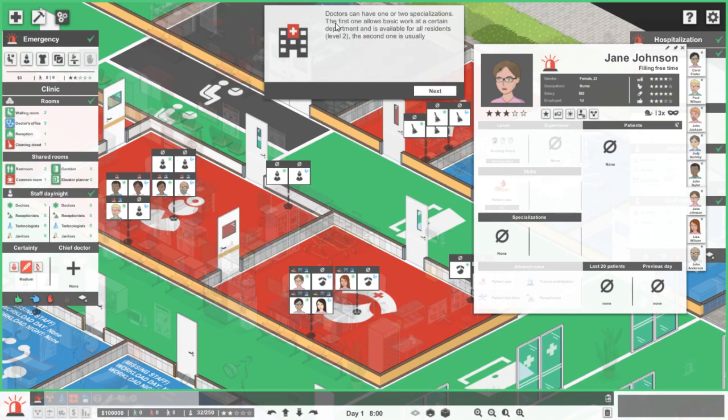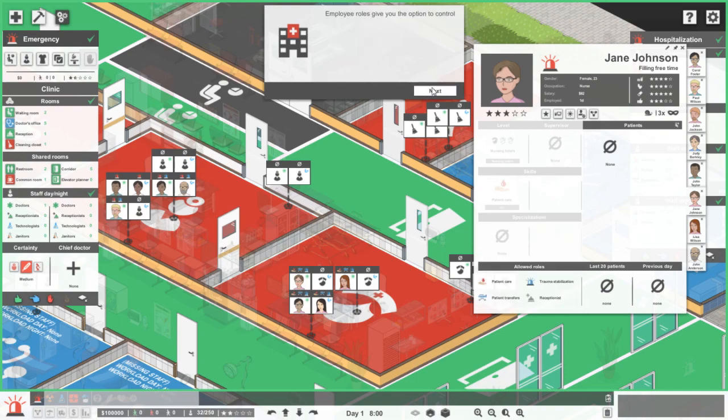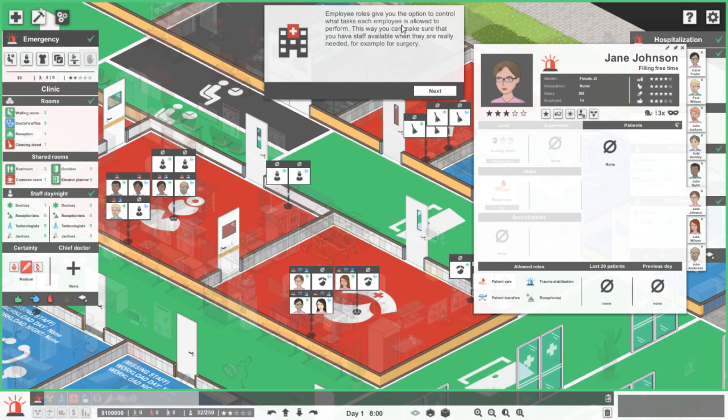Specialization gives the opportunity to work at certain departments or rooms and allows the employee to perform specific examinations or treatments. Doctors can have one or two specializations. The first one allows basic work at a certain department, available for residents level two. The second one is usually related to surgery or diagnostics, available for fellows level four. Employee roles give you the options to control what tasks each employee is allowed to perform. This way you can also make sure that you have staff available when they are really needed, for example for surgery.